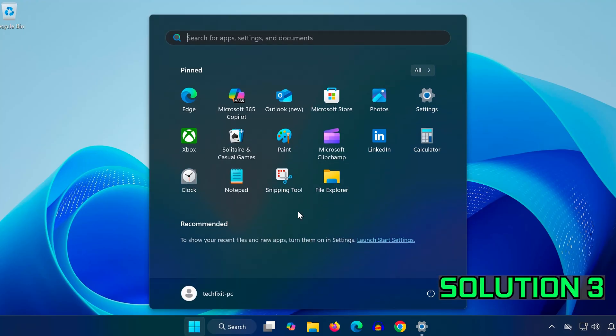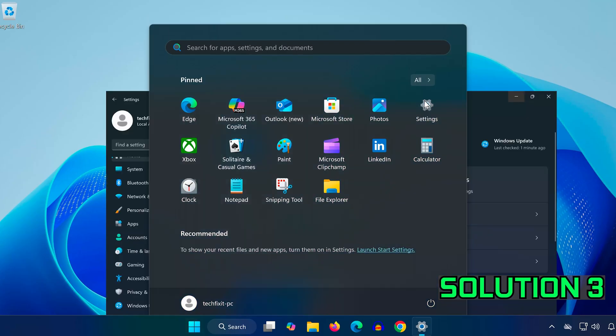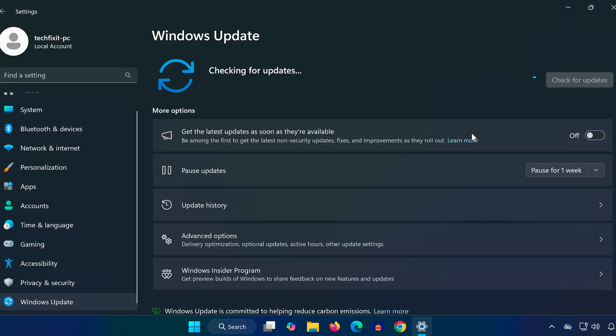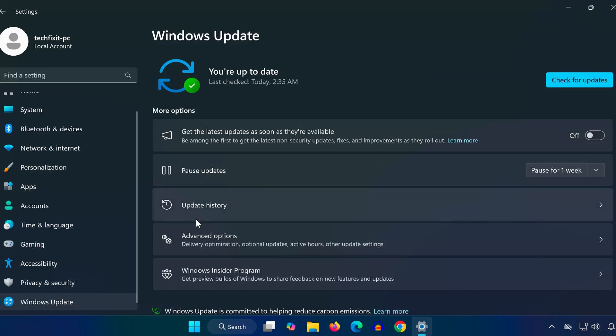Go to Settings, then scroll down on the left and click on Windows Update. Press Check for Updates and install any that are available. Keeping Windows updated ensures your network drivers and system files are current.